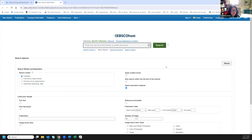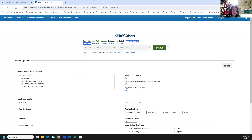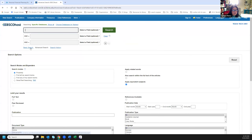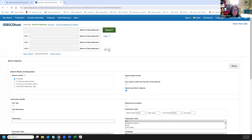Business Source Complete is an EBSCO database — EBSCO is the vendor, like Nabisco to a cookie. Business Source Complete is the title of the database we're actually searching on the EBSCOhost platform. I'm going to click on Advanced Search, which gives me a few more search boxes. I can always add another box by clicking the plus or minus icon. Let's set our parameters down below.